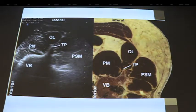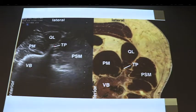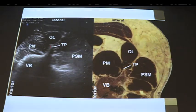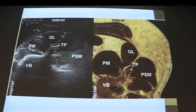On ultrasound, with the probe on the side, you'll see a vertebral body and transverse process to orientate yourself. Posterior to the transverse process is the psoas muscle. Then you have the quadratus lumborum, the transverse process, and the paraspinal muscles. This corresponds to what we see on the diagram — your muscles coming round, the quadratus lumborum, and the target plane for the block.